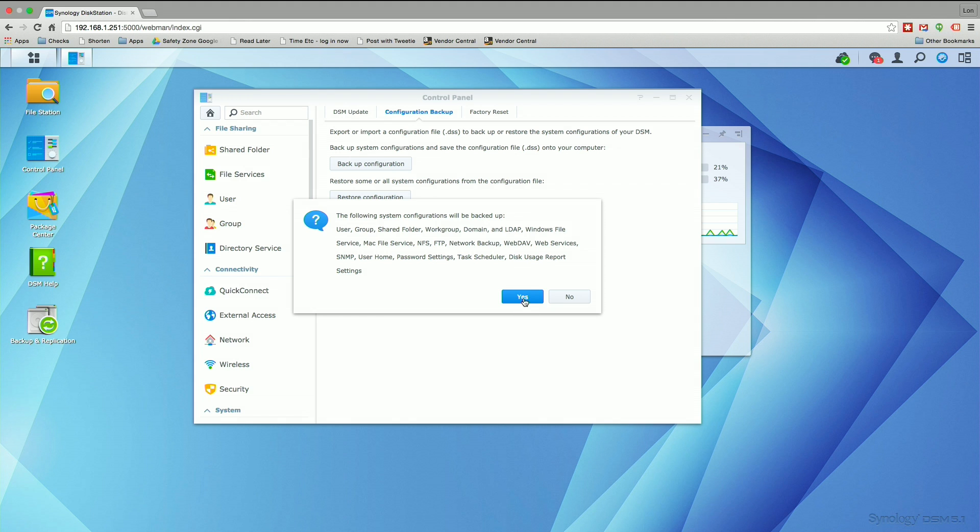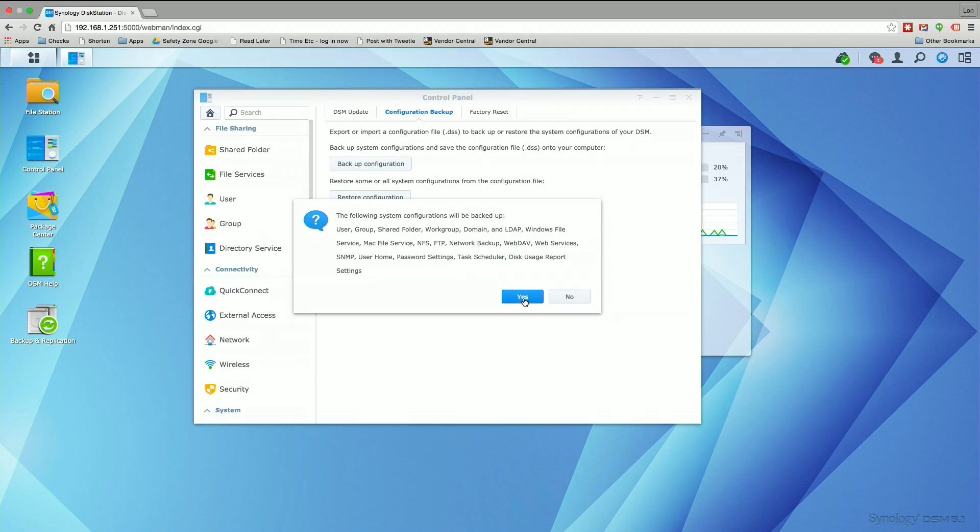So we're going to hit yes to this. It does tell you what is going to be backed up. It's important to note that some things don't get backed up, like the surveillance stations. You're going to want to copy your license numbers out if you're using that surveillance software. Video station doesn't really migrate all that smoothly either. So a lot of things aren't going to move over that well, but a lot of things do.